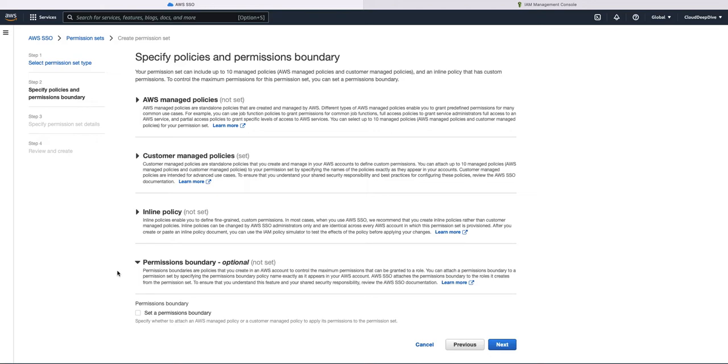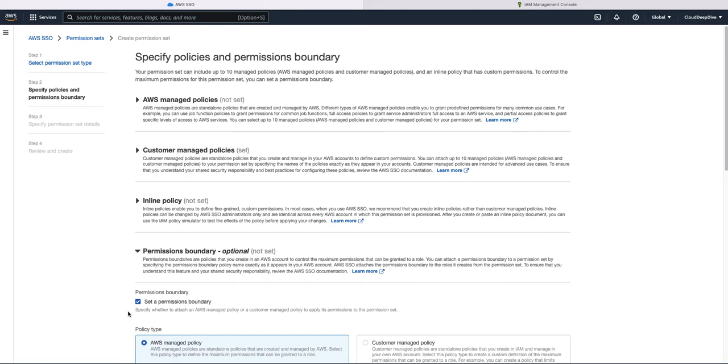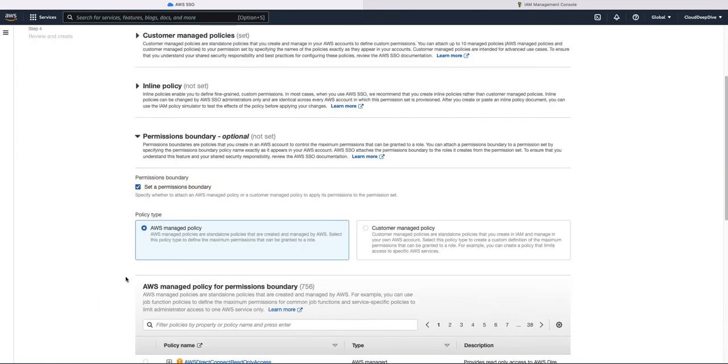So suppose a user is a part of a group where he or she got certain privileges based on the group policy, but you want to restrict that user to have only certain access. So you can add a permission set boundary to that user and the user will have only those limited access regardless of whatever the other policies were added to it.